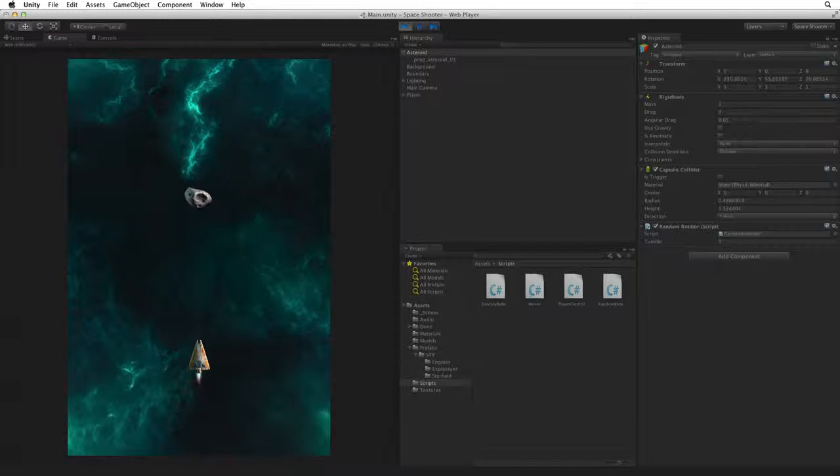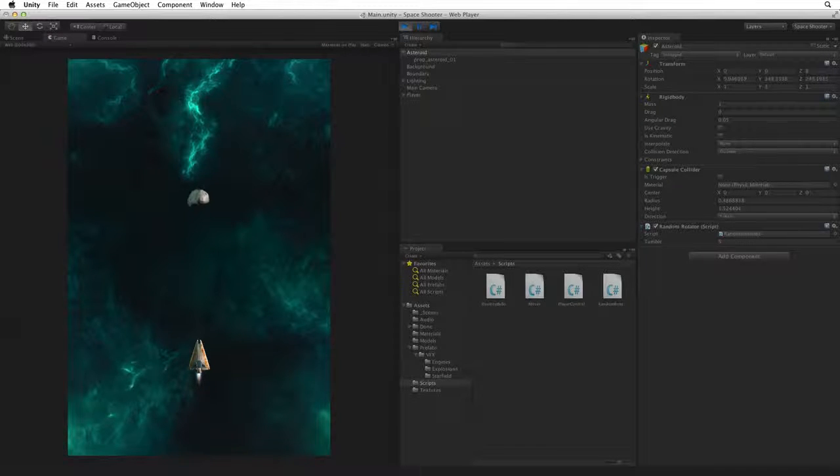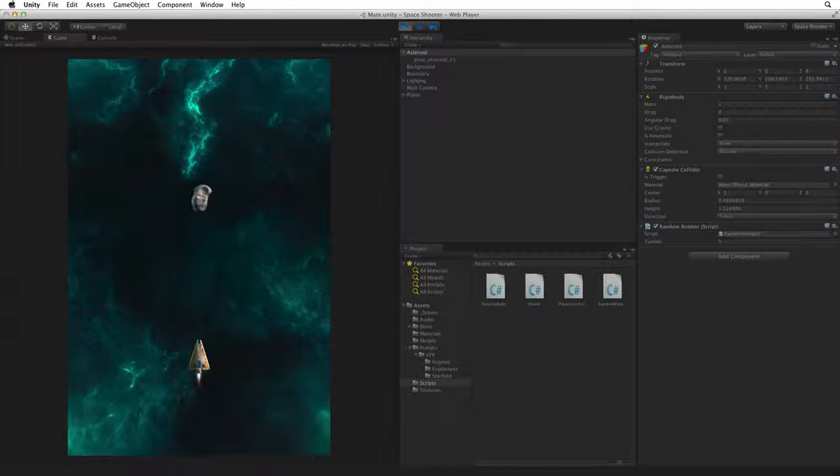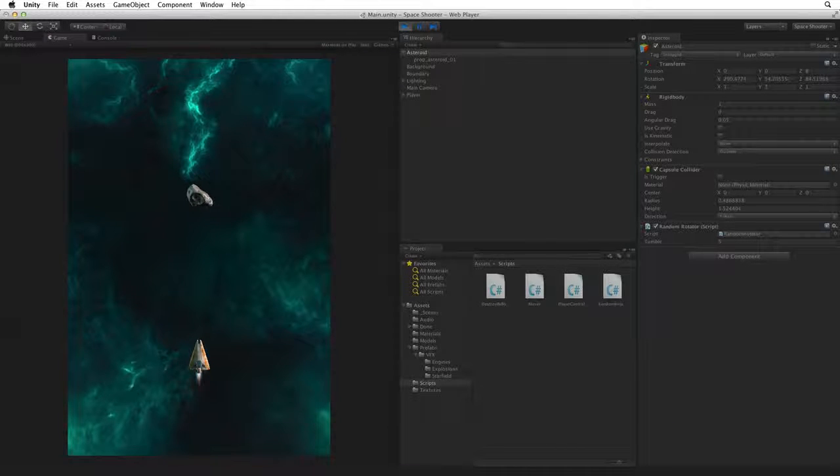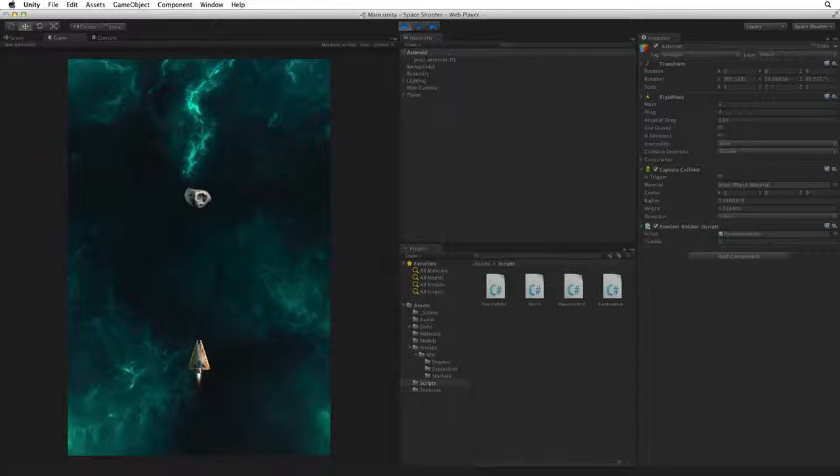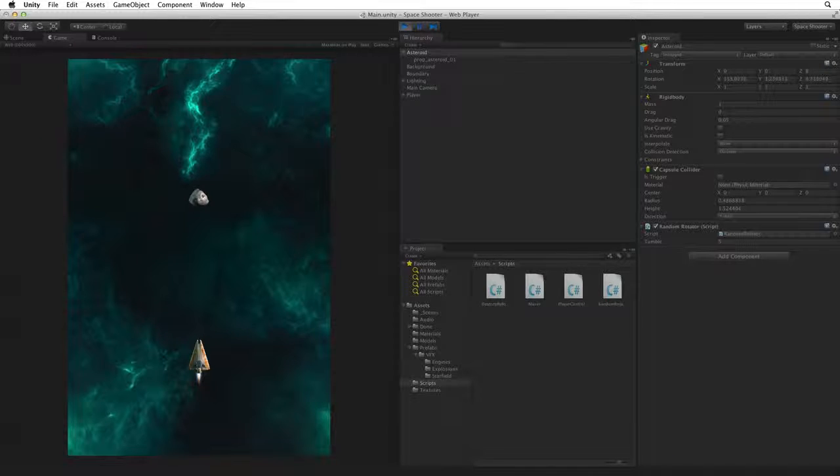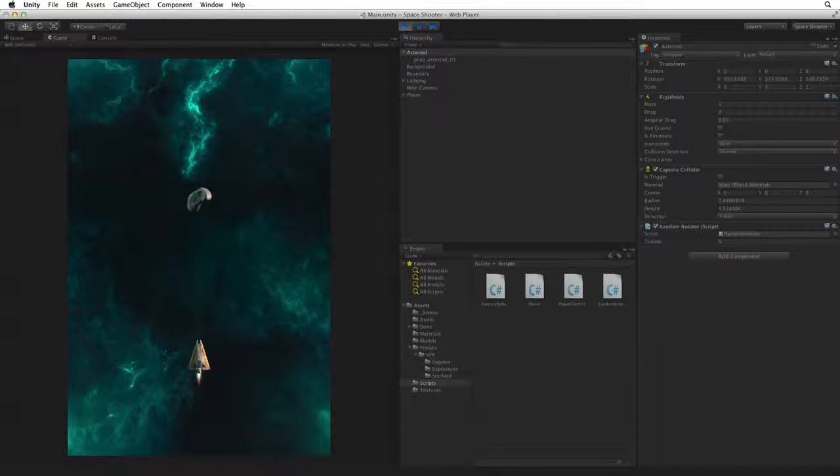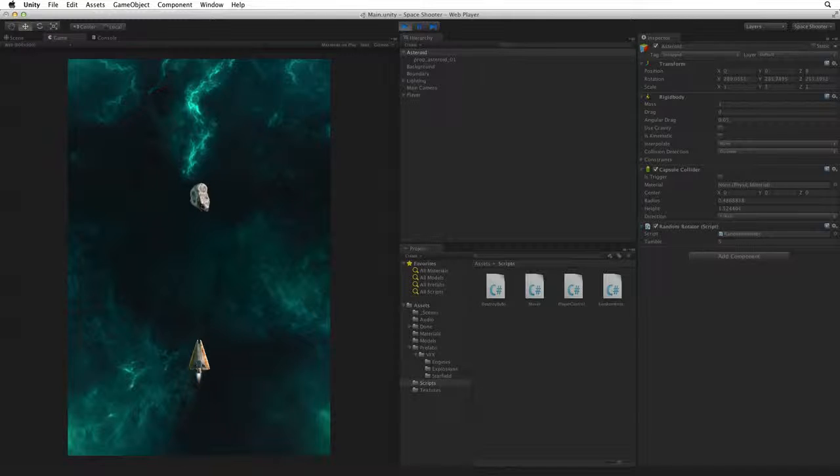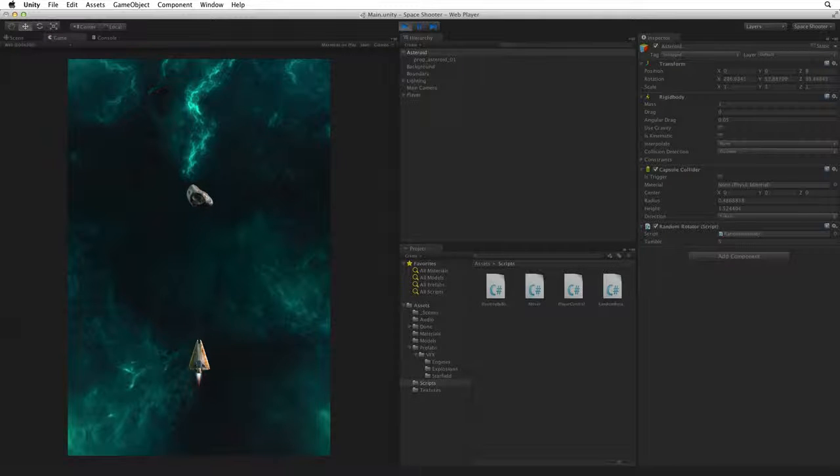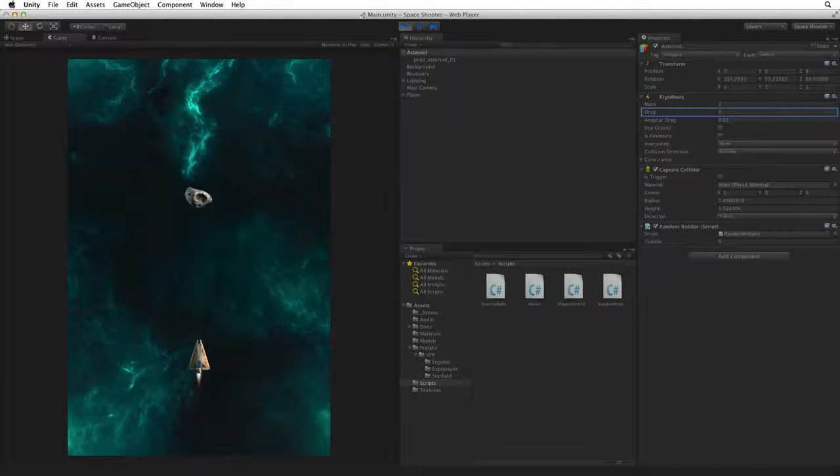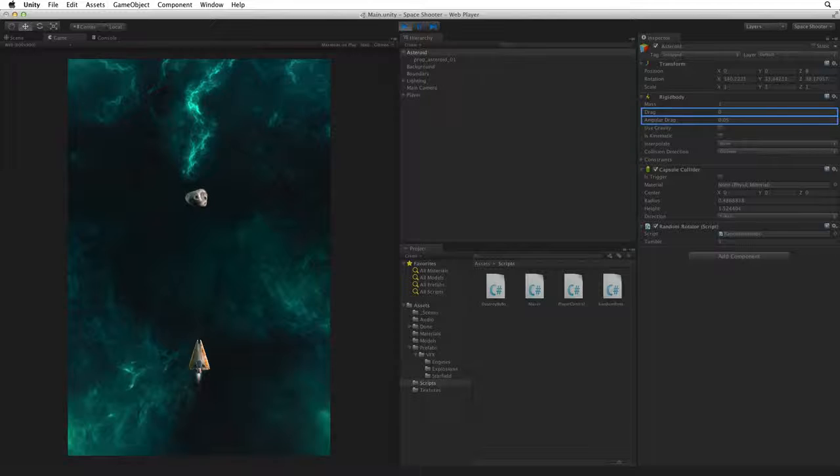If however we leave it for a short period of time the Asteroid slows to a stop. This is due to a default value on the rigidbody component. The rigidbody has two parameters to simulate resistance like air friction and these are drag and angular drag.